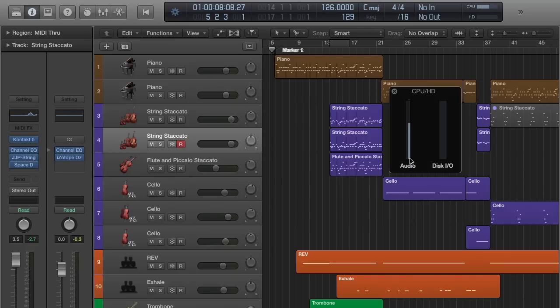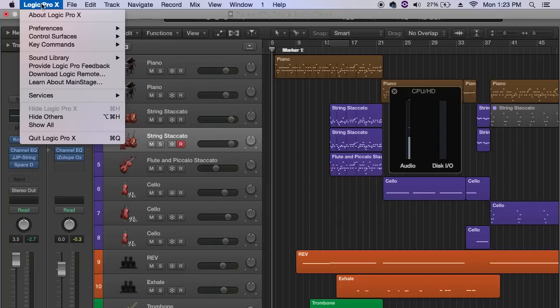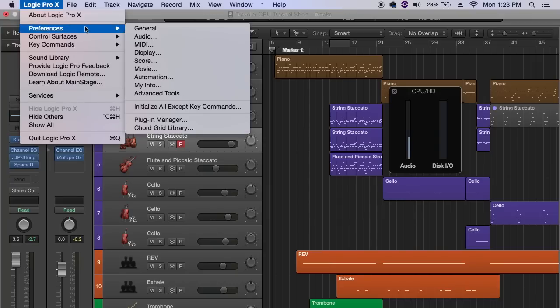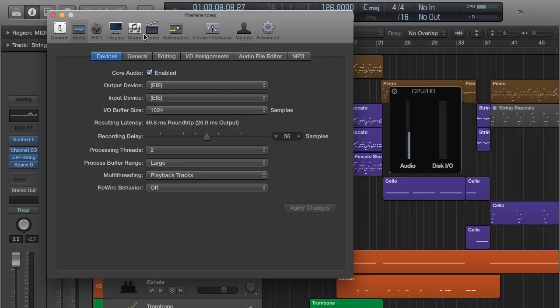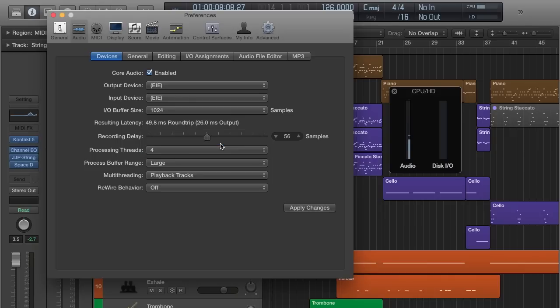So in order to give yourself more threads and more processing power, what you're going to do is go over to the Logic Pro up in the upper left-hand corner, go over to Preferences, click on Audio. This screen should show up. Go to Processing Threads. Again, mine's a dual core system, so it's selected at two, but I can raise that to four. Whatever the highest number is, it's showing for you here under Preferences. Select that. Apply Changes.